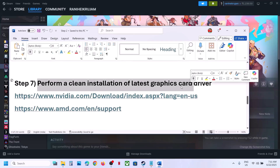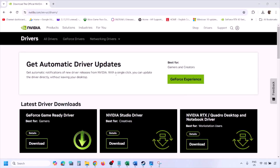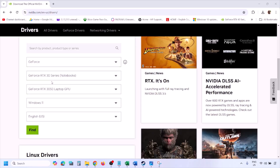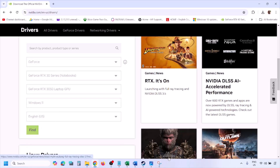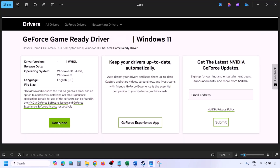The next step is to perform a clean installation of your graphics card driver. If you have an NVIDIA card, go to the NVIDIA website; if you have an AMD card, go to the AMD website. On the NVIDIA website, select your graphics card from the list, make sure to select the right card, then select your operating system — Windows 11 or Windows 10 — and click Find. You will see the latest GeForce Game Ready Driver; click View, then Download, and let the download complete.